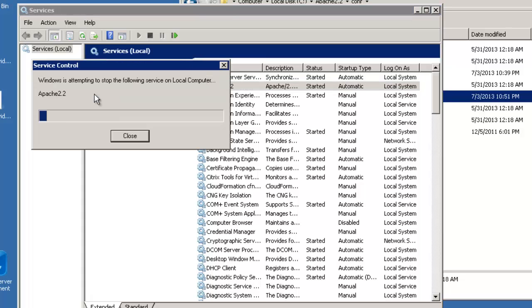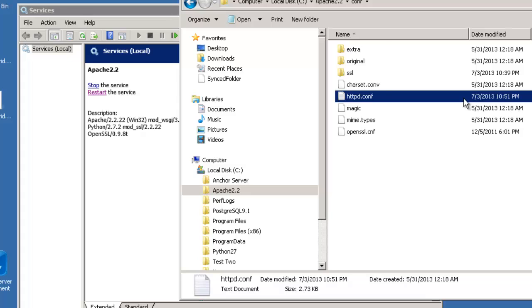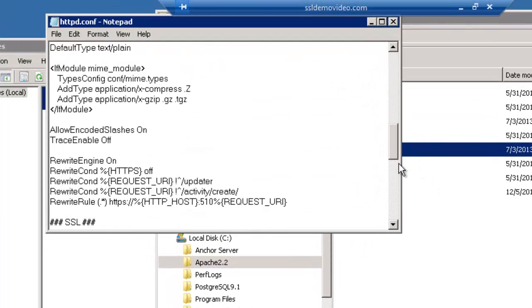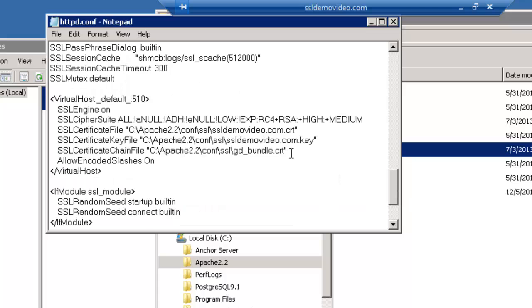Now if this service restarts without any problems, this means that your configuration for your SSL is good. If for some reason it does not start and you receive an error message when restarting the Apache 2.2, go back to this file and check these lines and make sure that the syntax is correct for this particular file.